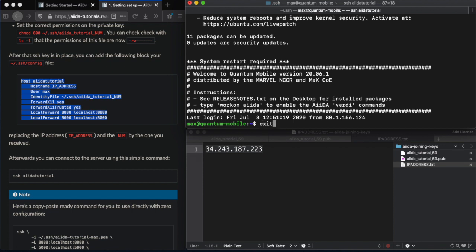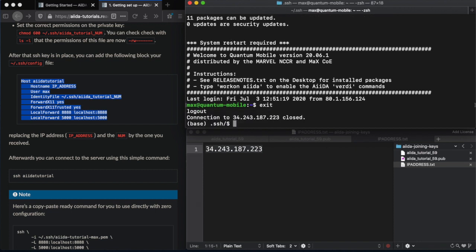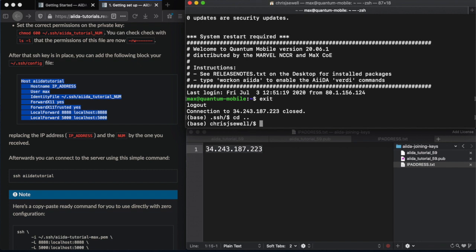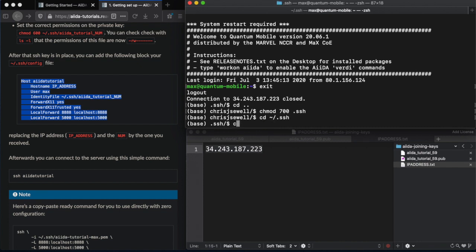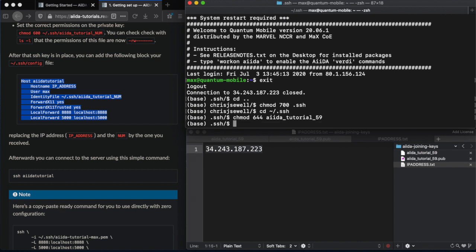Now, just to troubleshoot in case you have any issues with this, we exit out of that. One thing that SSH requires is that your files are properly set up. The SSH folder needs to have specific permissions such as 700 there. And also, the SSH key needs the correct permissions which are 644. So, we do that and then just clear the screen.